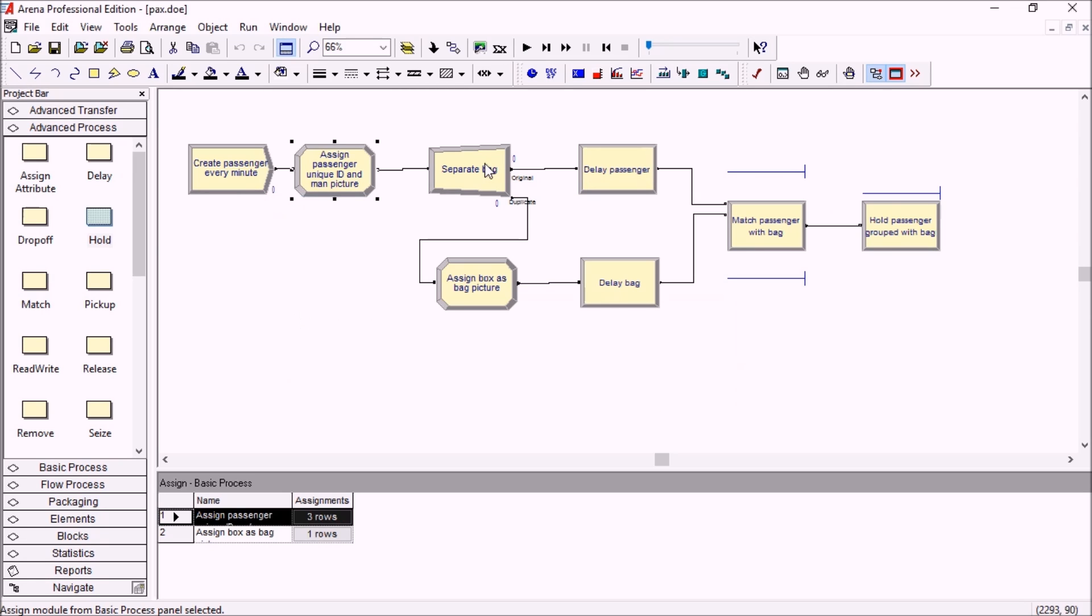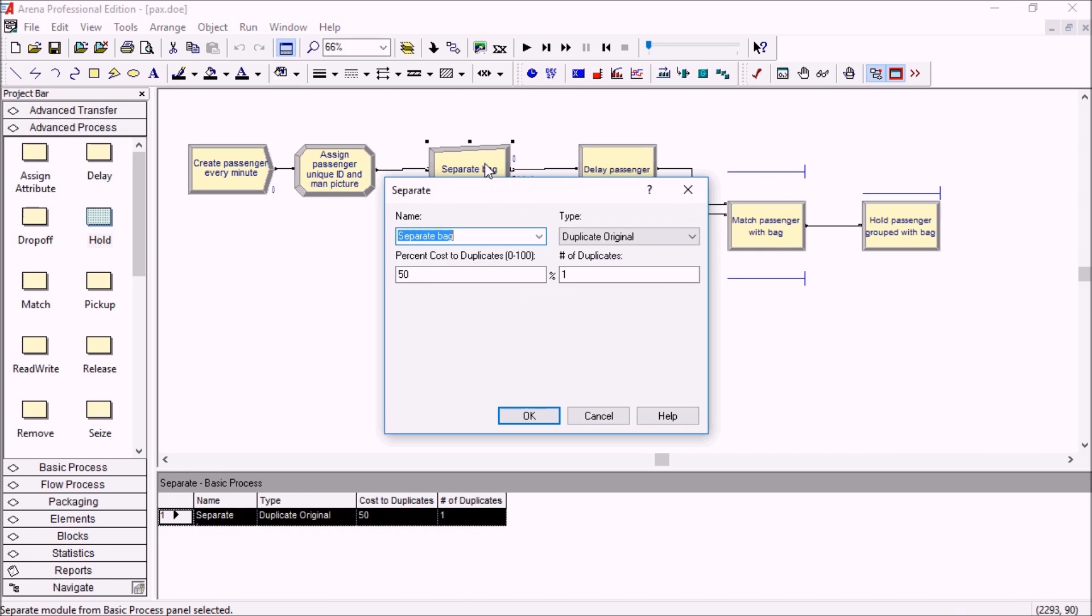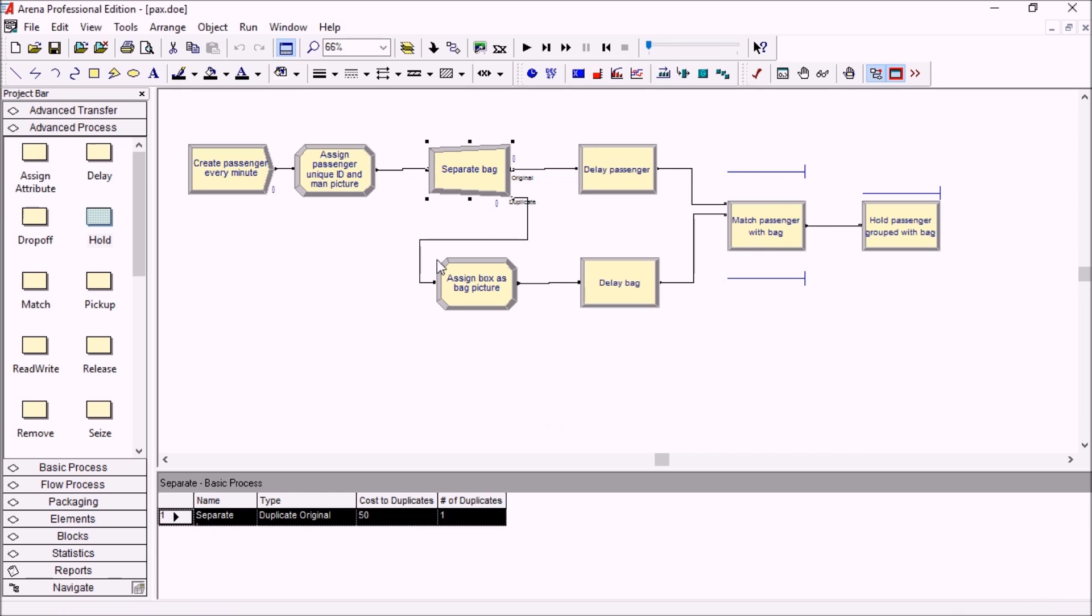Then we separate the passenger, so we do a duplicate original here, and the second entity becomes its bag.